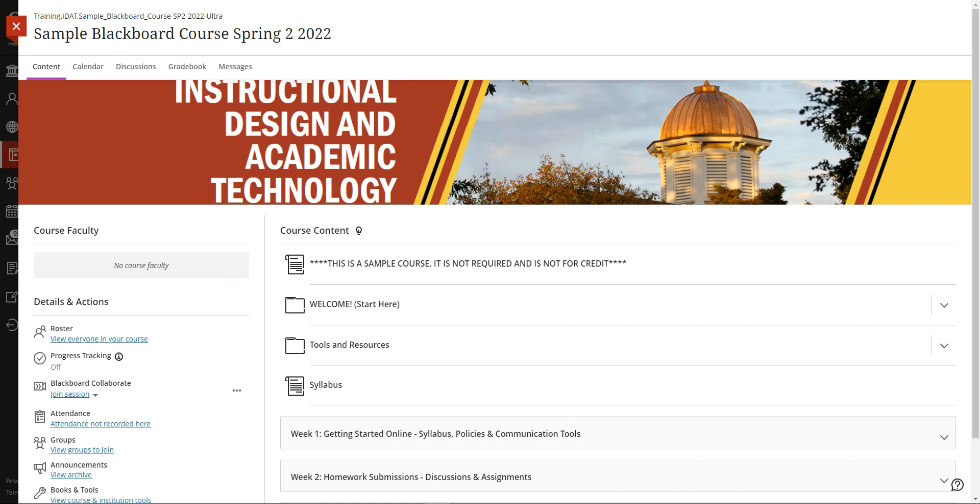Hello and welcome. This video provides a tour of Ottawa University Blackboard courses.